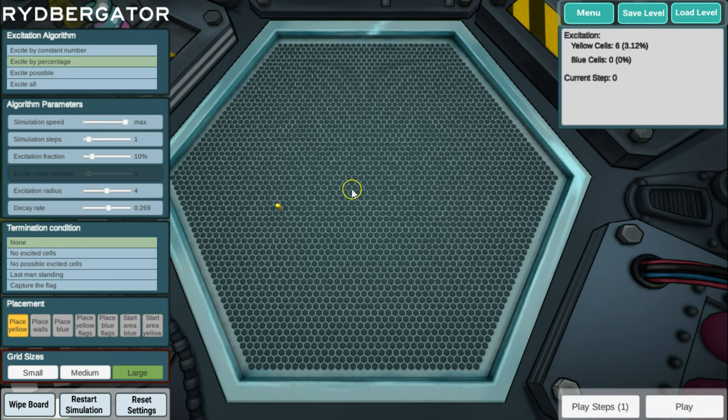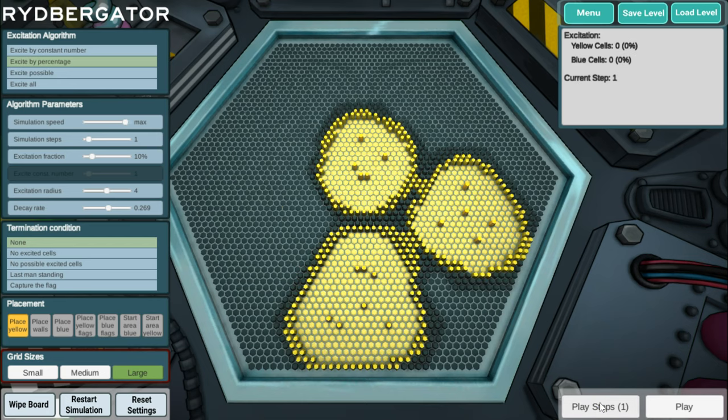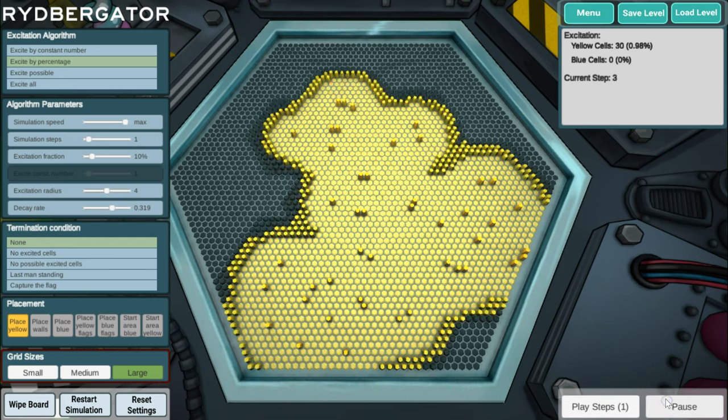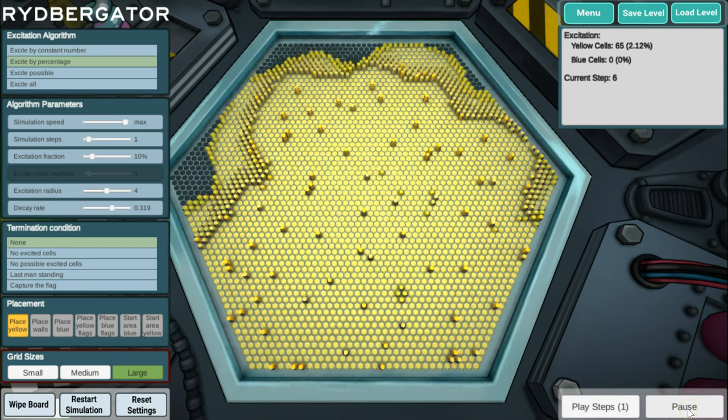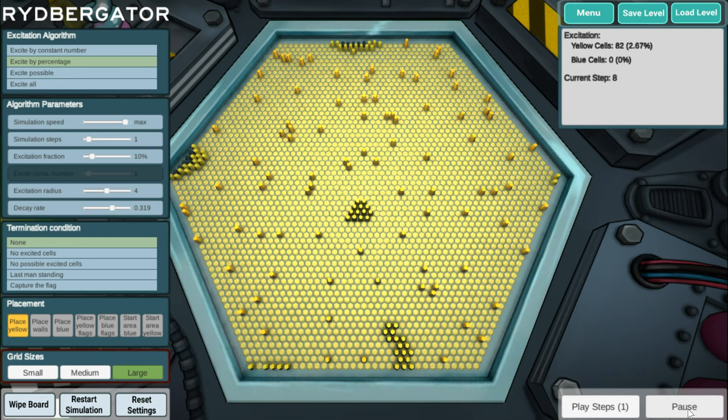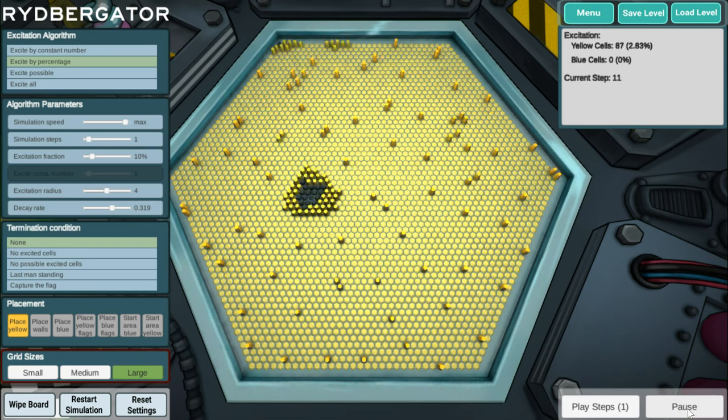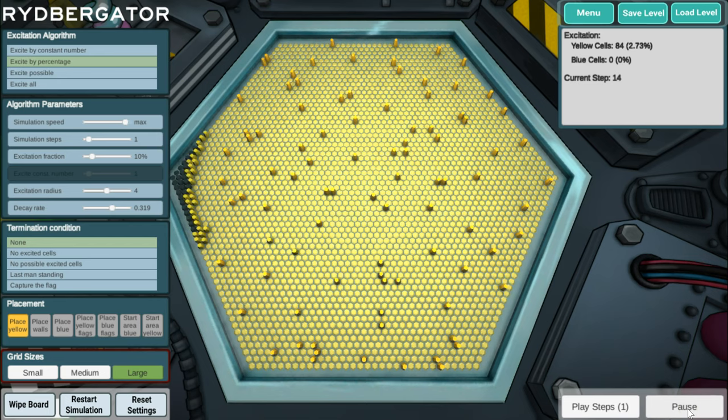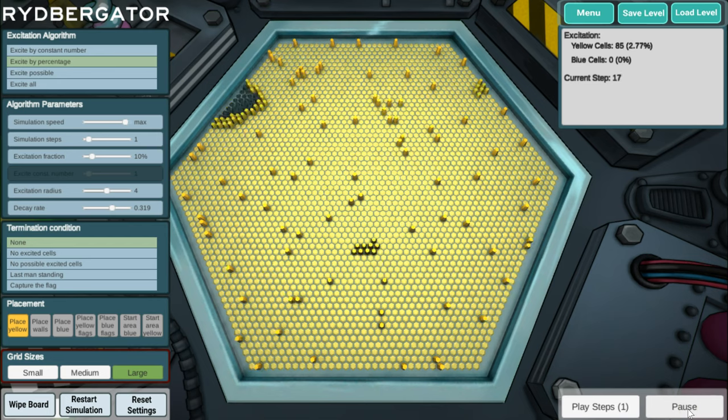You might even be tempted to excite more atoms to begin. Why not? So play one step and we have some action going on. Let's put a little bit more decay and then let's play this game. So now you have these guys moving around and filling up this whole area in the end.